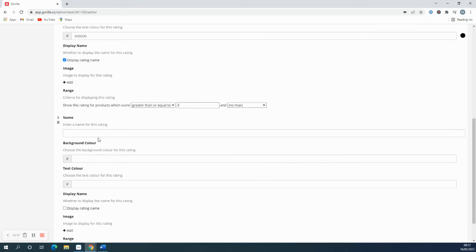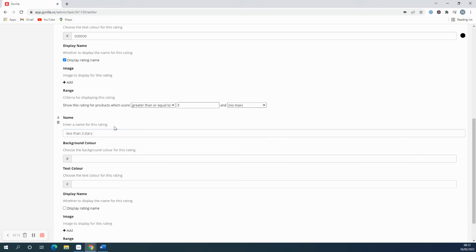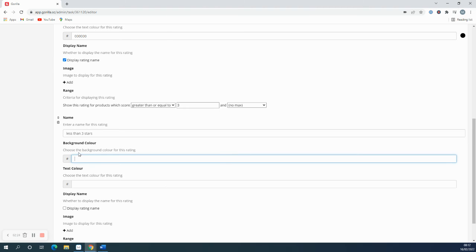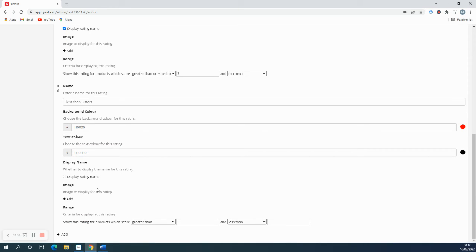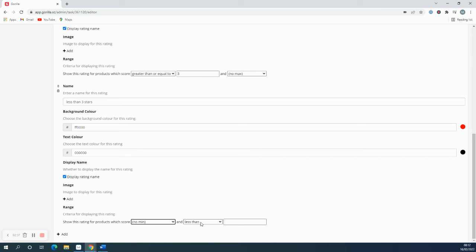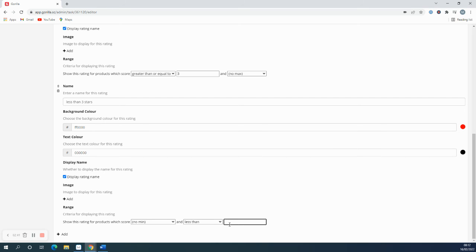Then for my second one, I want one that is less than three stars for products that are less than three stars, and this time I'm going to have a color that is red. And I've just copied and pasted that again, and then black text again. Again I'm going to display the rating name, not going to add an image, but this time it's going to be no minimum because this is the lesser condition and less than three.